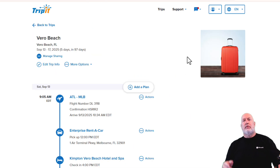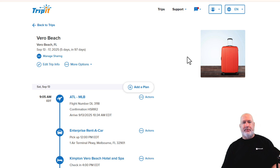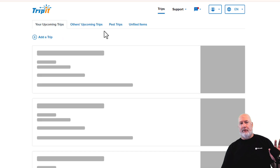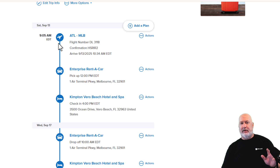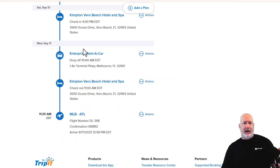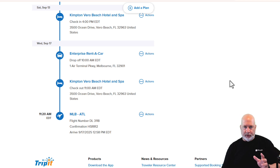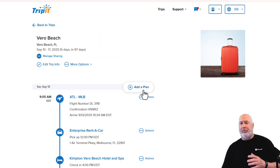I've already forwarded my Delta flights and my hotel reservation to TripIt. Back in TripIt from the homepage, here's the upcoming trip — Vero Beach. Click it. Watch how cool this is: there is my Delta flight leaving Hartsfield-Jackson, arriving at the Melbourne, Florida airport; Enterprise Rent-A-Car; there's my hotel reservation; and on the 17th, I'm leaving. Any activities I booked that hit my email, I could forward those and they would populate in here also. That is what adding a plan does.